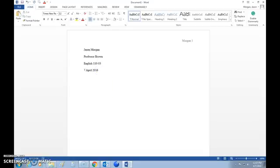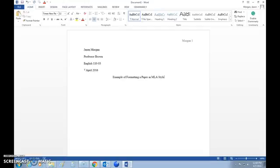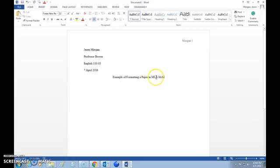Next, hit Enter and put in the title, which is centered. It is not bolded, not underlined, and not in quotation marks — just typed. All major words are capitalized except for extremely common words like 'a,' 'an,' 'the,' and 'of,' unless they start the title. For example: 'Example of Formatting a Paper in MLA Style' — 'of,' 'a,' and 'in' are lowercase since they are very common words.